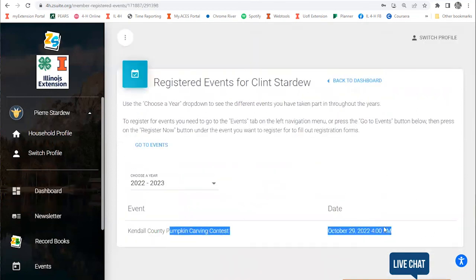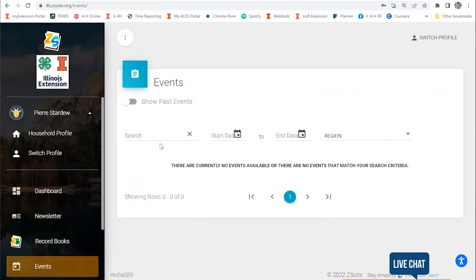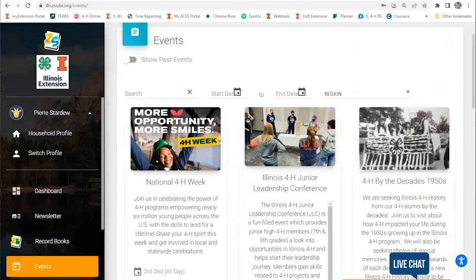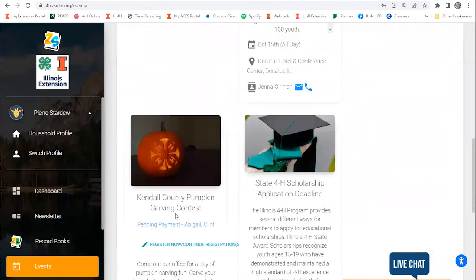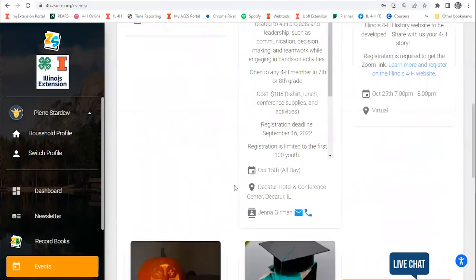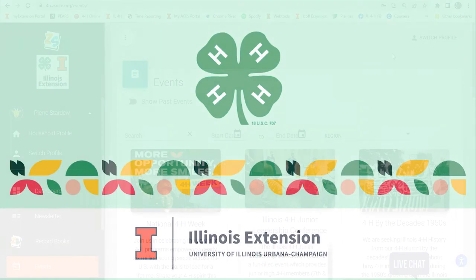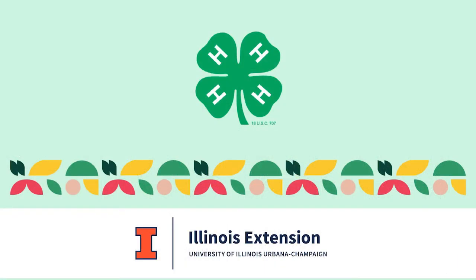This is a place for you to check all the events you've signed up for and when they're taking place. Then you can go back to the events tab to browse and learn more about those events you've signed up for. Thanks for watching this video. Reach out to your county staff as you have questions.